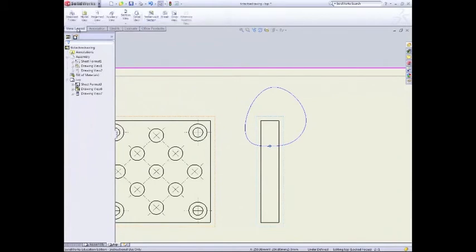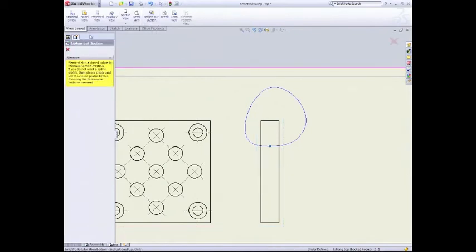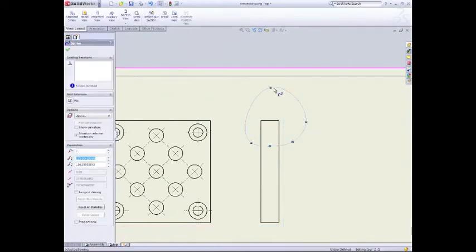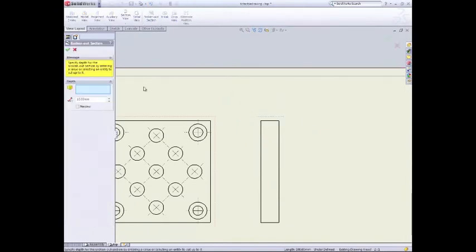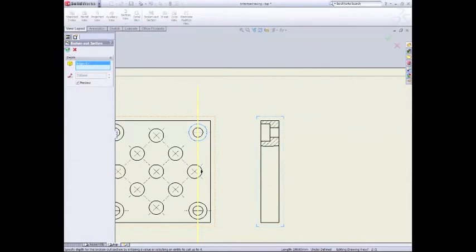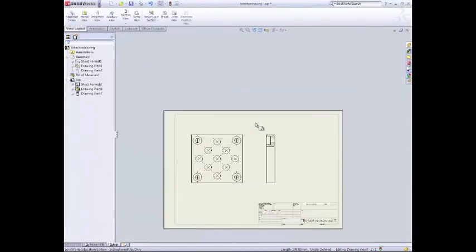Now we can go to view layout and we can add a broken out section. So click on broken out section. Remember before I've selected the spline. So select there, broken out section, depth, preview. So we'll green tick that. Now we can see we've got my bolt section. So that's nicely done.